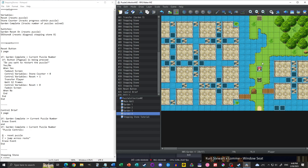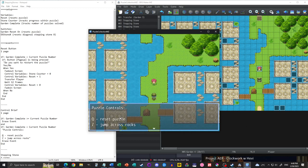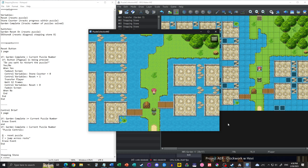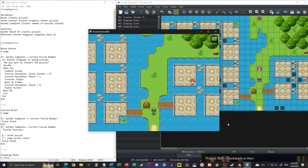Before we get into the implementation, let's just demonstrate what's going on here. This tutorial will just be using eventing. I'll show you how to do something like this — resetting a puzzle and jumping across rocks. This is from my puzzle collection. We have the stepping stones here. If I push the action button which is Z, I jump across and the stone goes away. I cannot jump across it a second time.